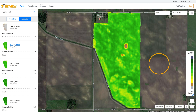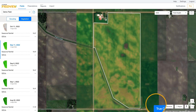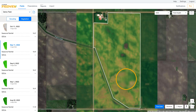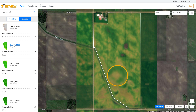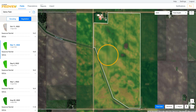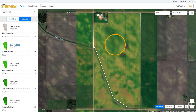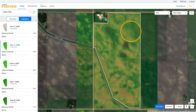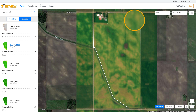A true color image provides you the ability to see a real-world view of your field, which is helpful in comparing to your scouting and vegetation images, as well as using it to find any other impediments such as small thin clouds or shadows that escape our proprietary cloud and shadow detection algorithm.